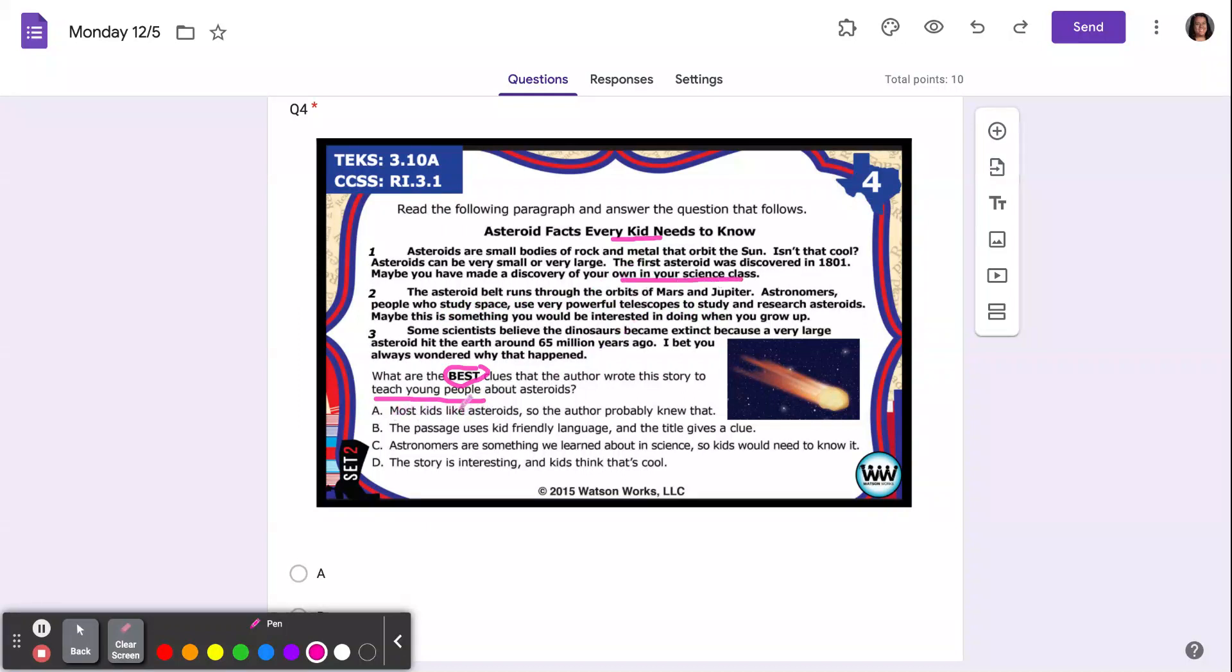A: most kids like asteroids, so the author probably knew that. No, that doesn't tell us that he wrote it for young people.